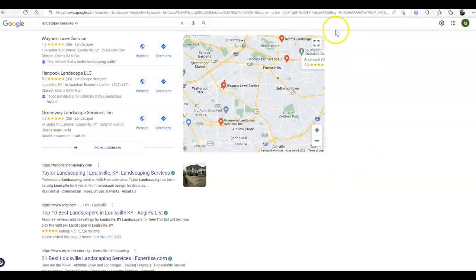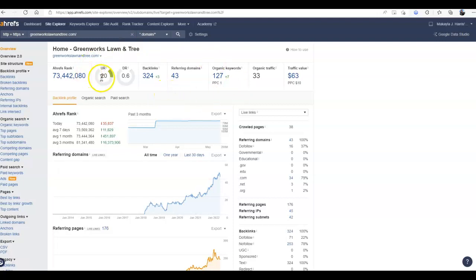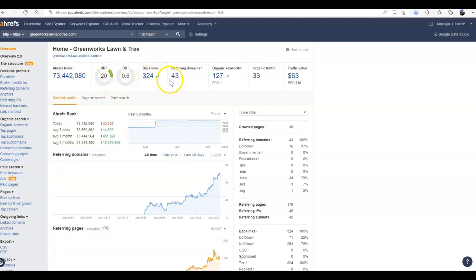Now the other thing I want to show you is if I take a look at your website statistics, and this is why being on the first page is important. As of right now, you're not on the first page for several major search terms for Louisville. Your UR and your DR are low.